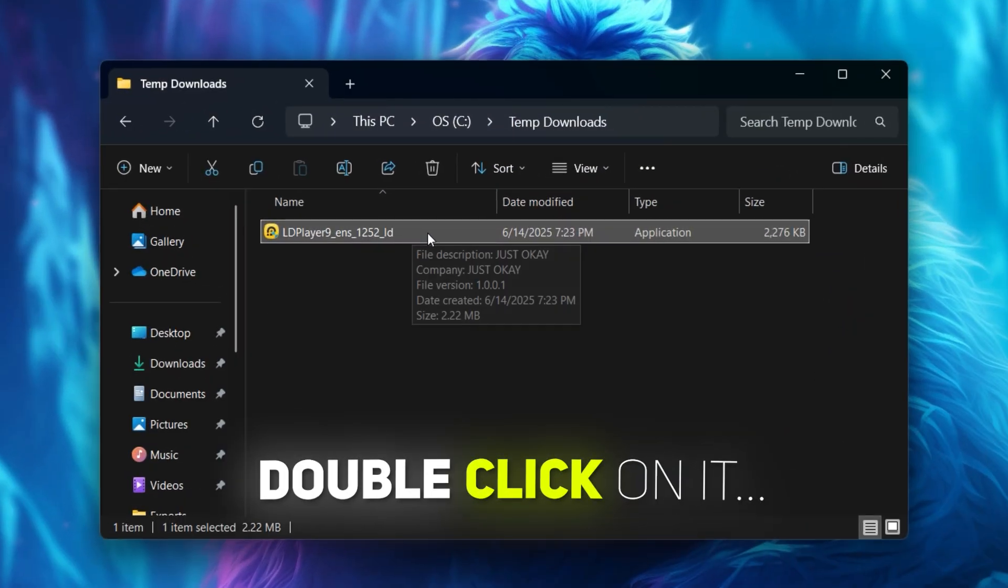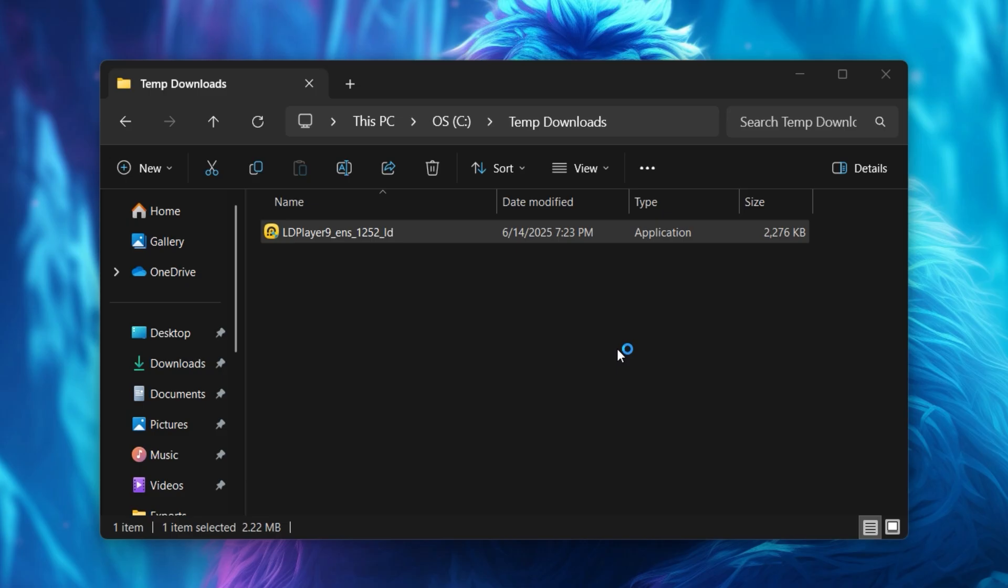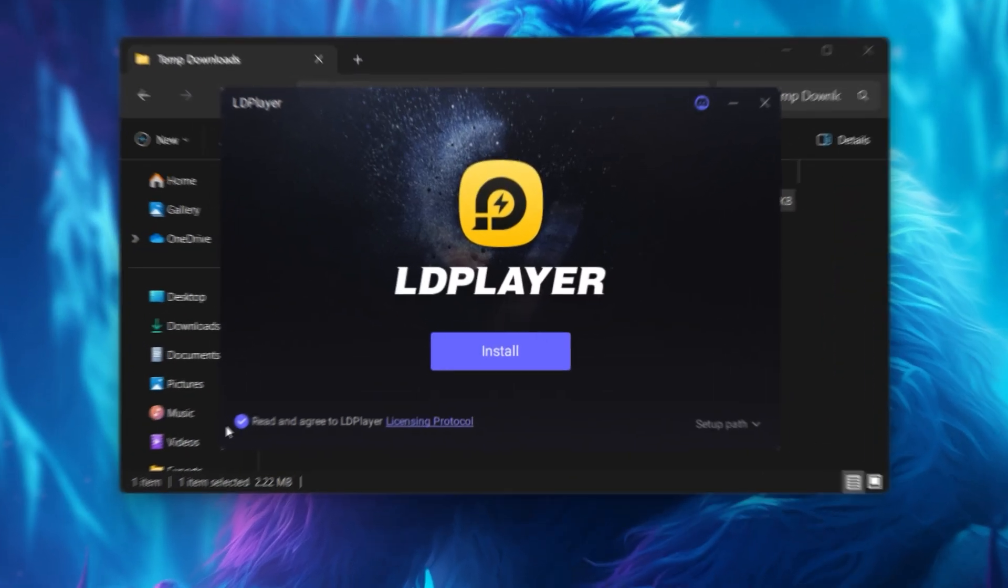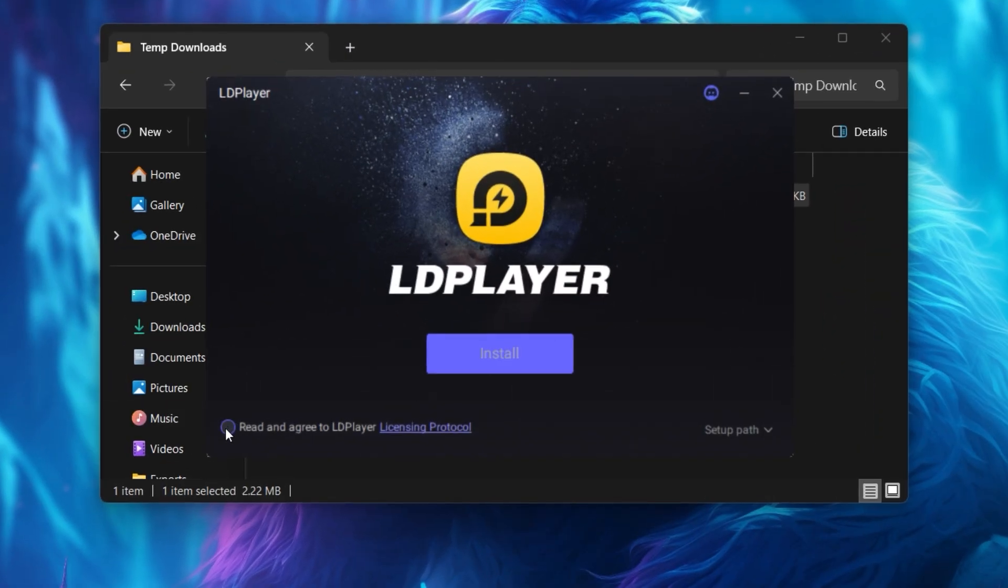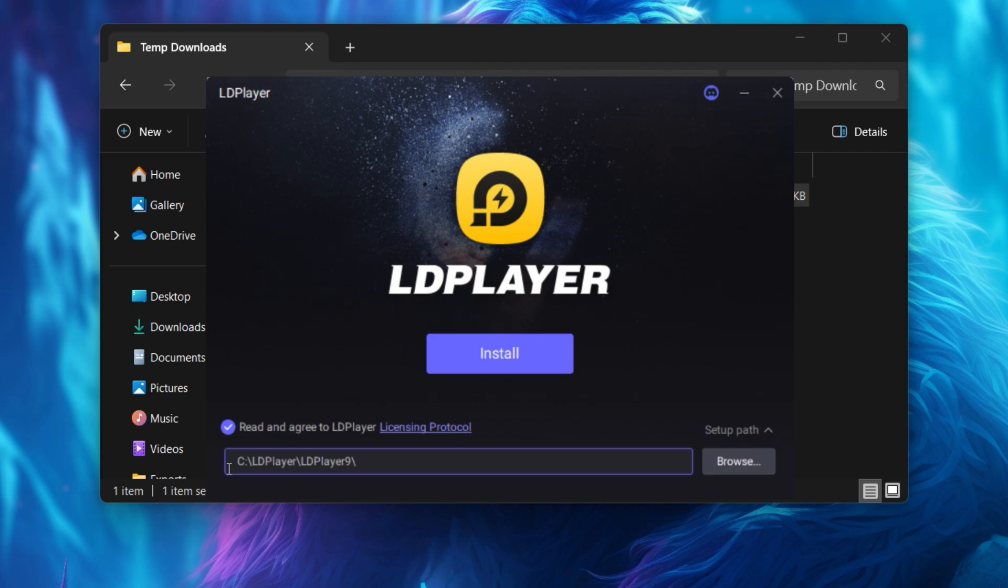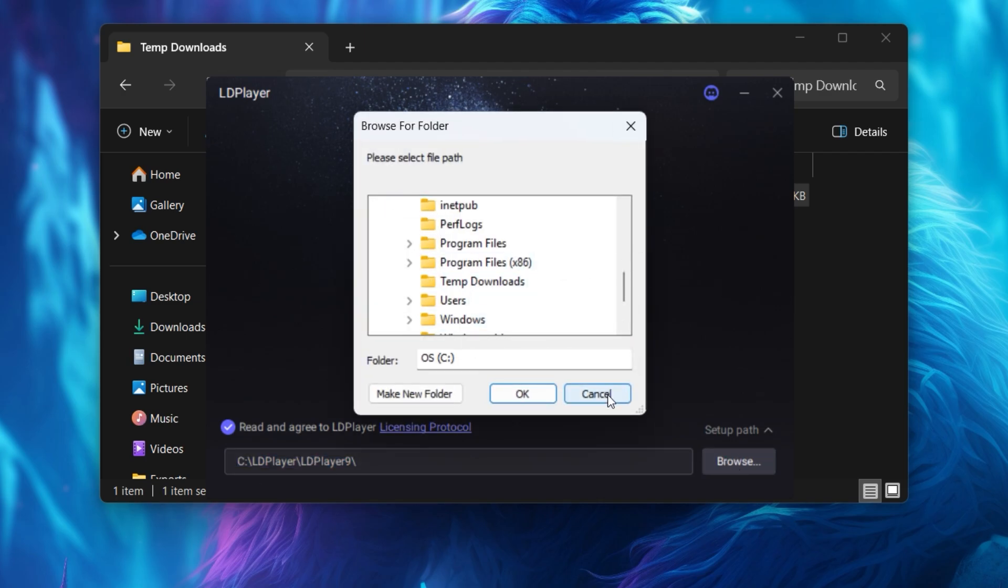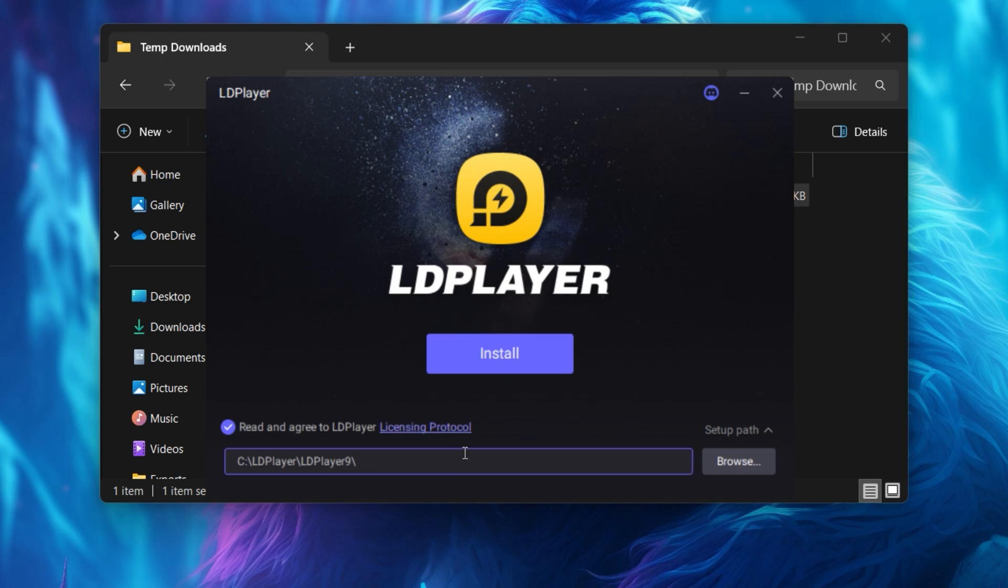Now double click on it, check this agreement, and you can manage your setup path from here. By setup path I mean you can choose wherever you want the LD Player to get installed. Hit install to start download.